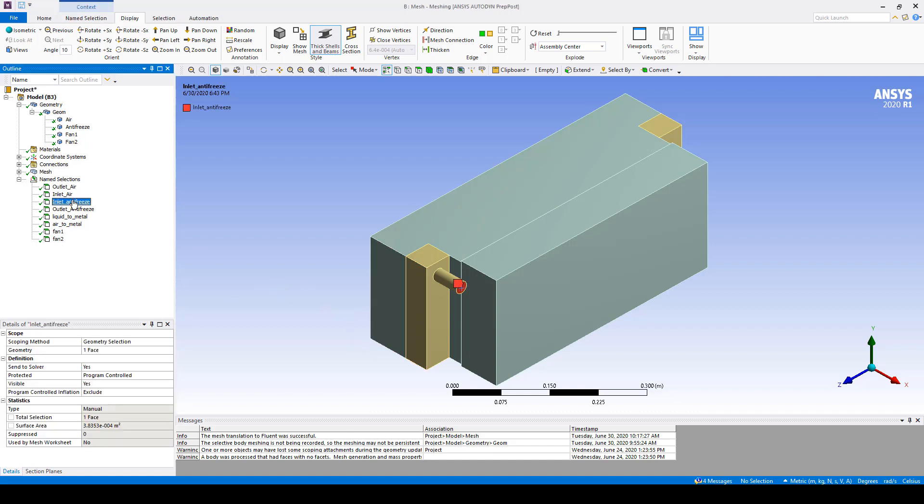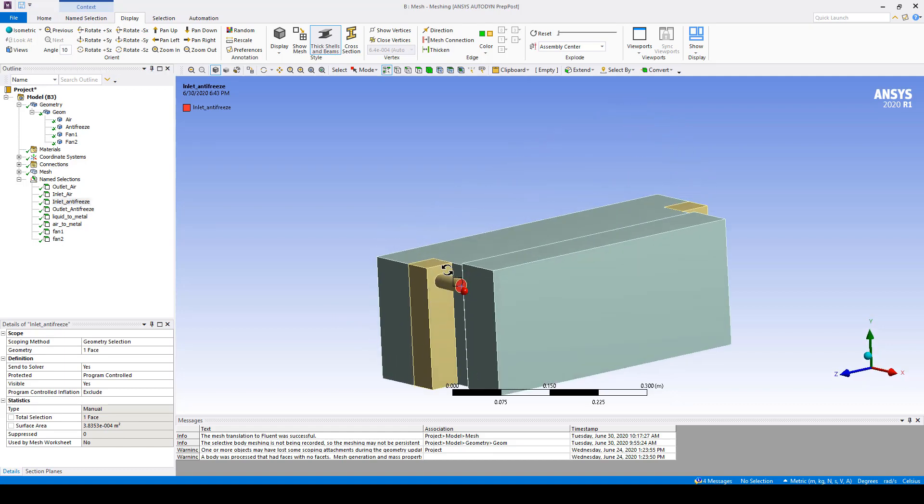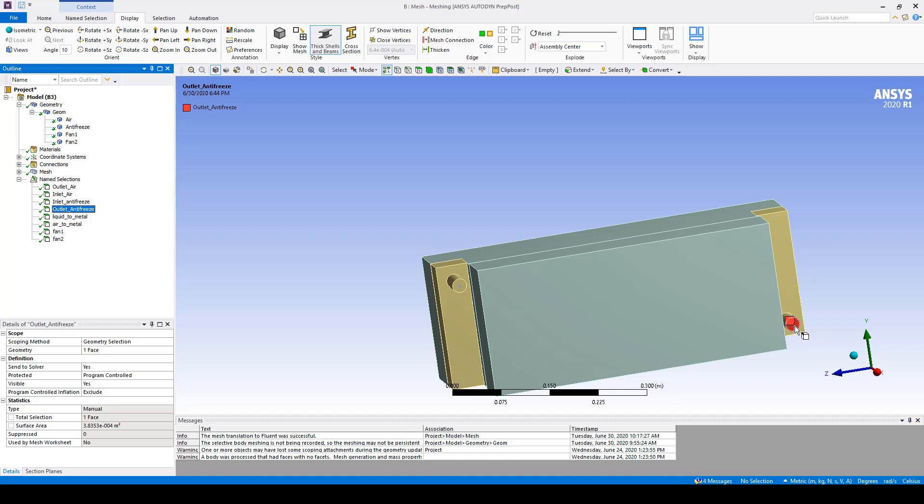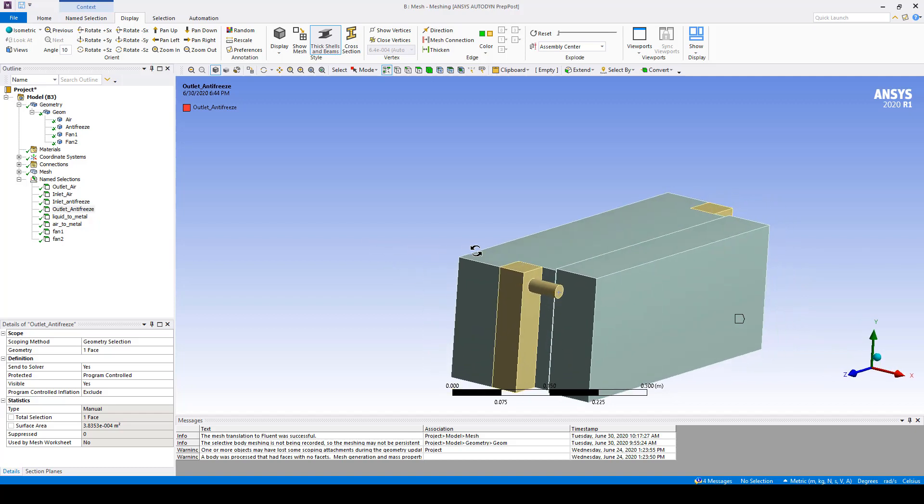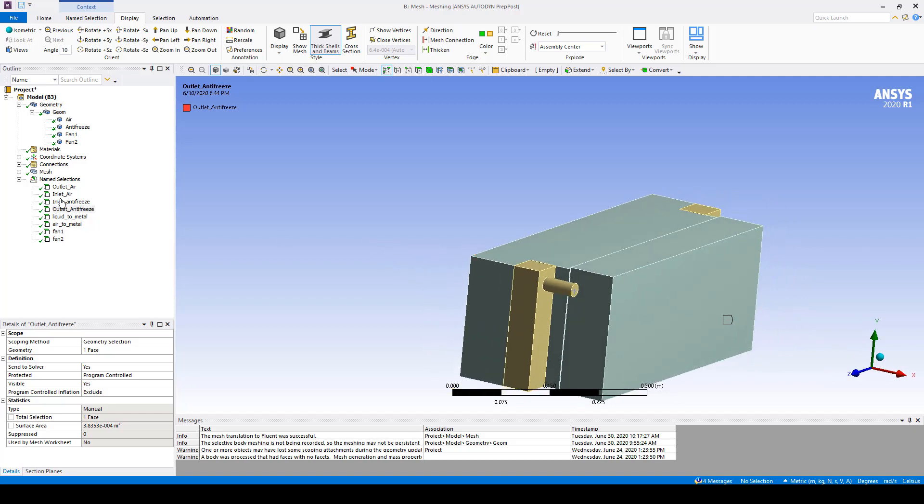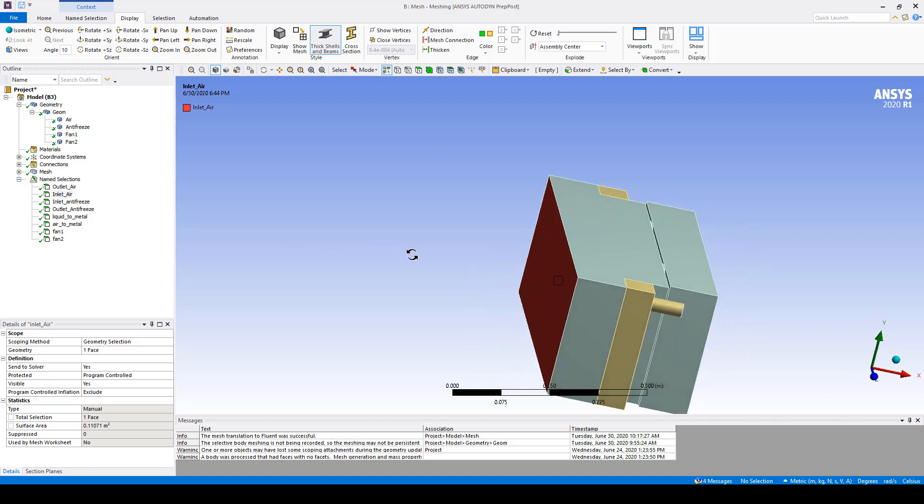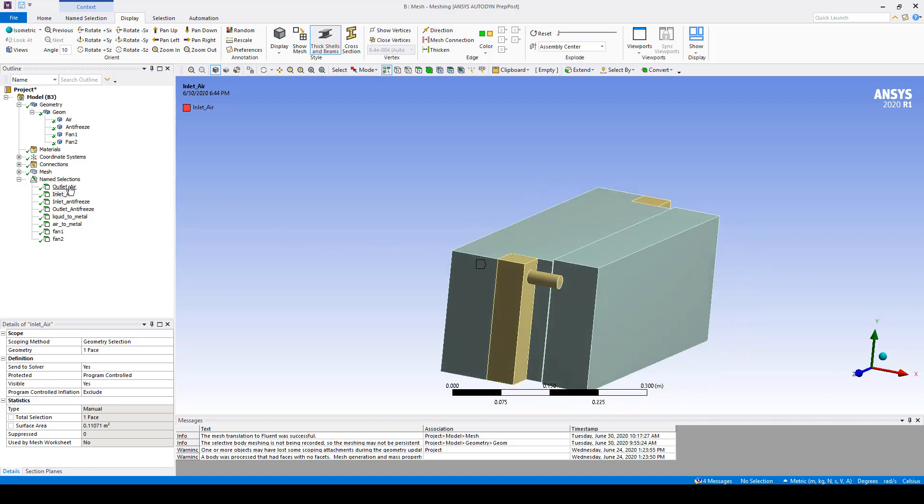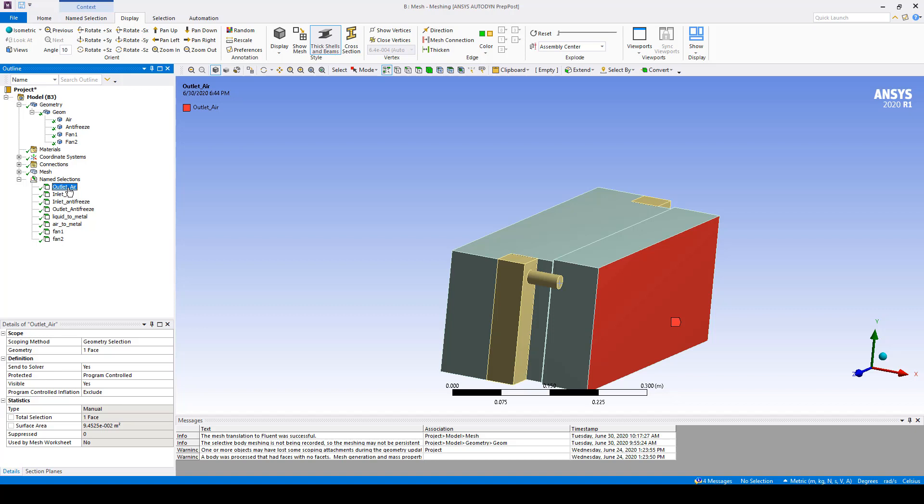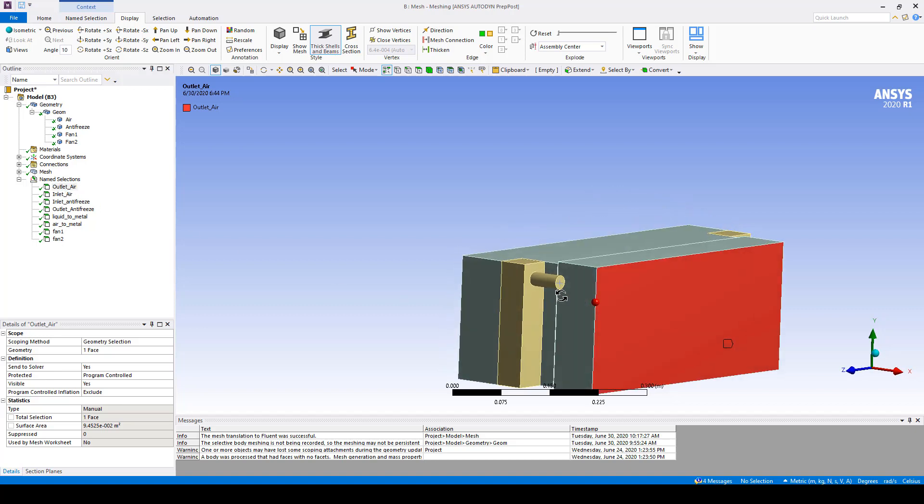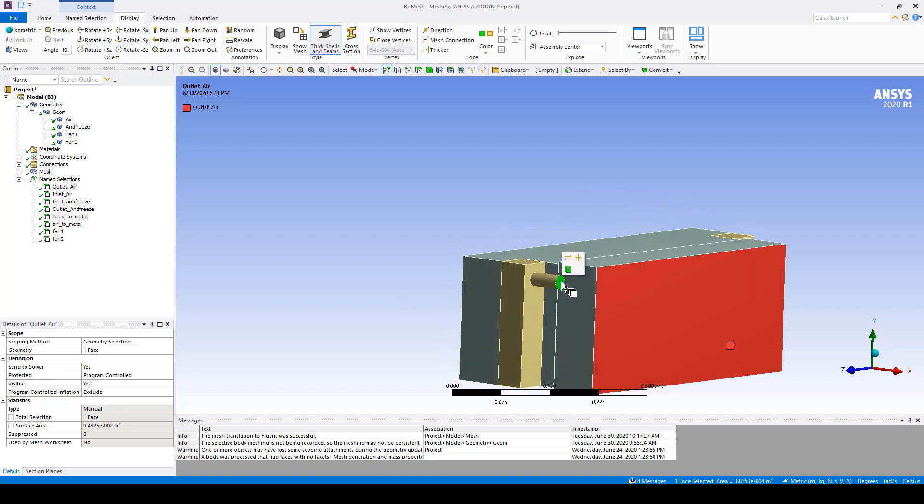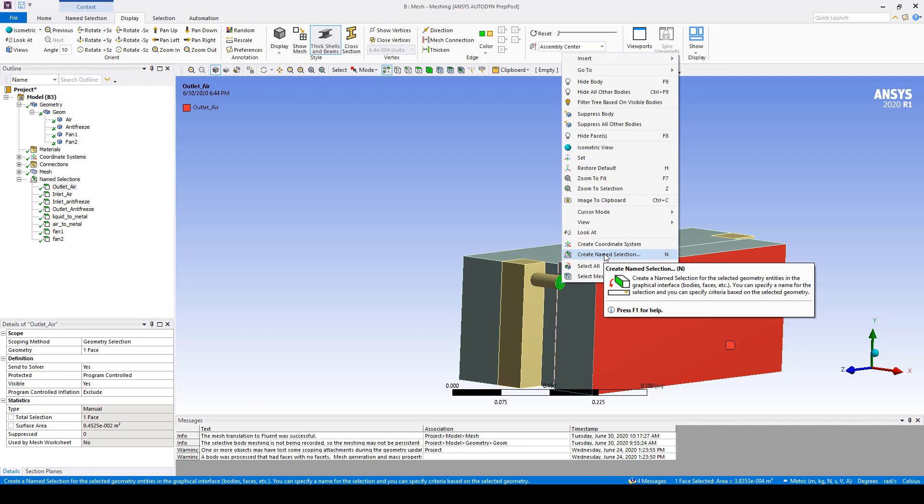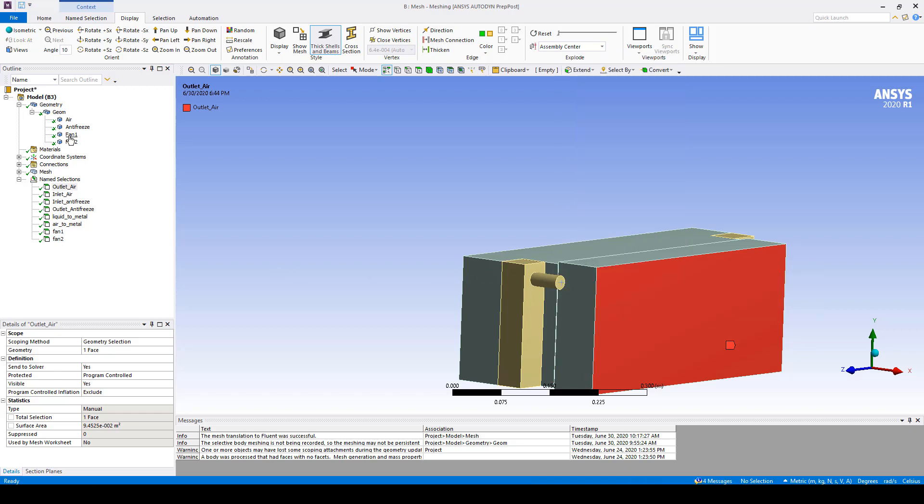First thing we want to do is name the inlet for the antifreeze. It's going to enter in the top left and it's going to exit out of the bottom right. The air is going to flow in from the front of the radiator and it's going to flow out the back. So you need to name all of those surfaces by clicking on those surfaces and then right clicking and create a name selection.